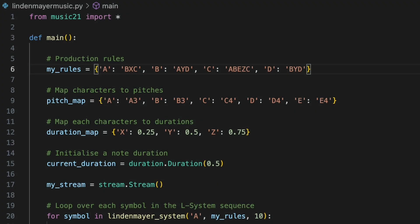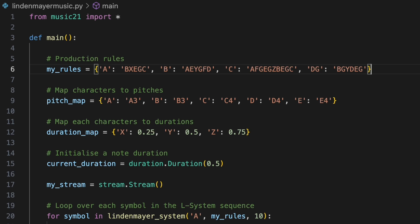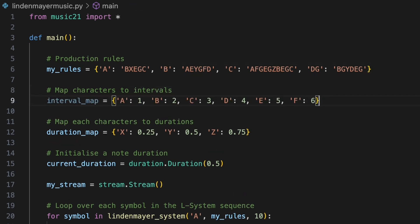Rather than mapping characters in our string directly to pitches, we could map them to intervals. Each symbol would determine how far the pitch moves up or down from the previous one. To implement this in our program, we'll expand our production rules to include the characters F and G. We'll replace our pitch map with a new interval map, where the characters A to F represent intervals of one to six semitones. We will use the character G to control the direction of intervals. Whenever we encounter a G in our string, we will reverse the interval direction. This effectively doubles the number of intervals defined in our interval map, representing from one to six semitones, both ascending and descending.